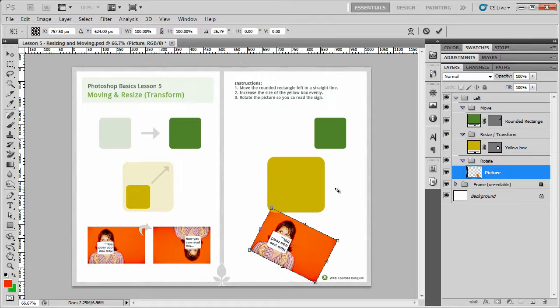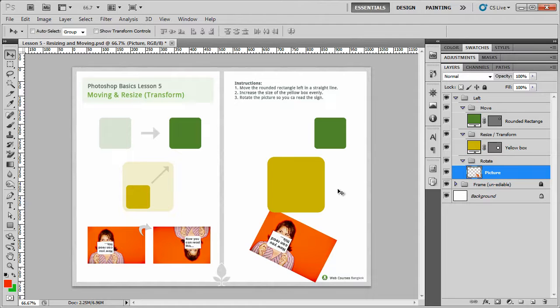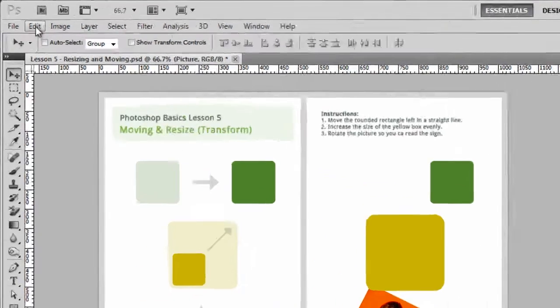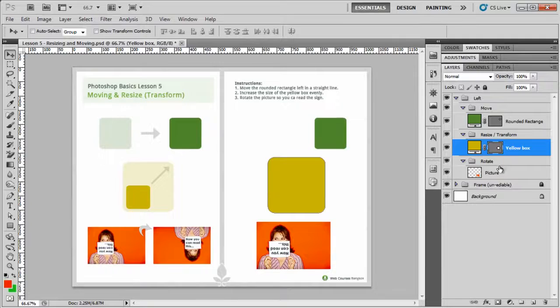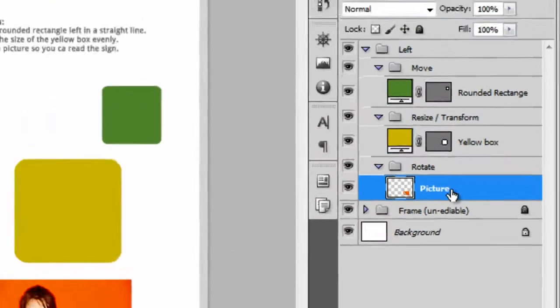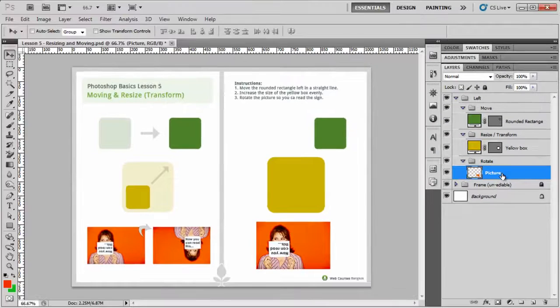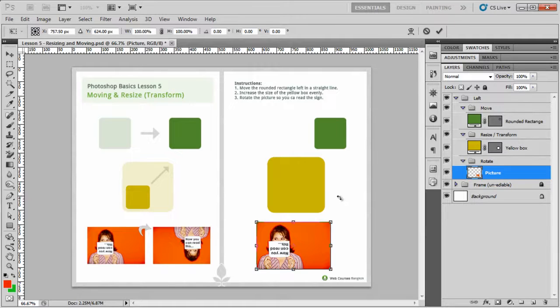Again, if you want to finish what you're doing, just press command or ctrl and enter. Now a little tip about this is I like to use shift when I'm rotating things around because it moves in a set angle. So let's go back, edit and step backwards. Again, I'm going to select my layer.